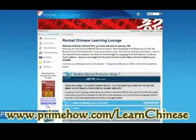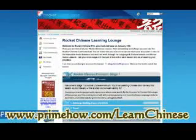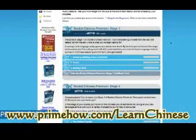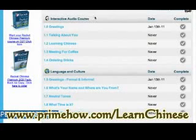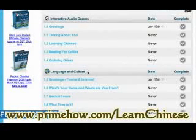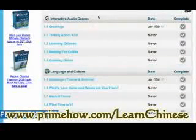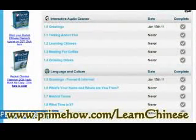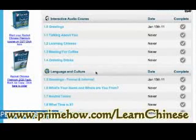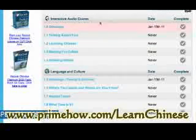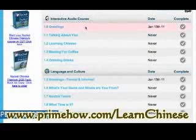When you first log in, it takes you here. Let's look at stage one. There are two aspects: the interactive audio course and the language and culture. They sort of complement each other. The audio course is much more of a linear thing, while the language and culture section has a lot more interactive things and goes into more depth.